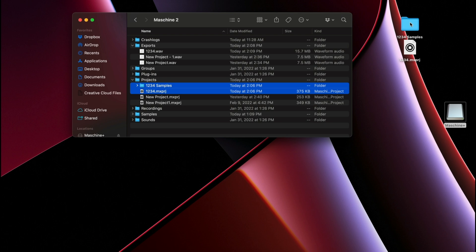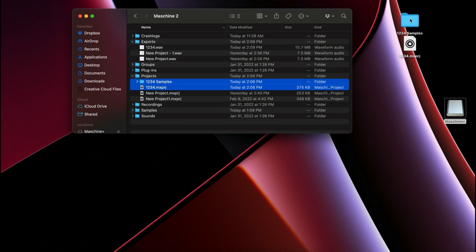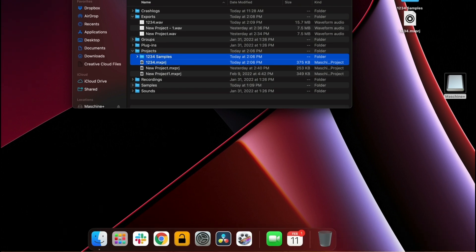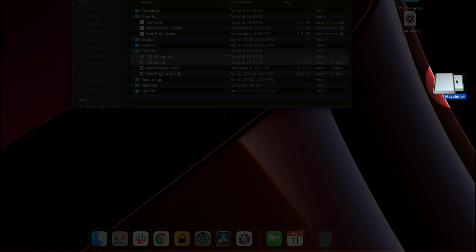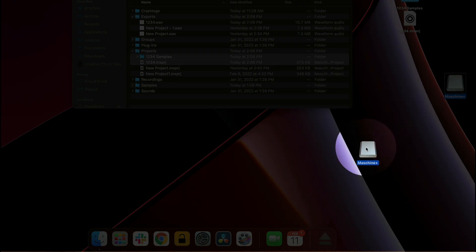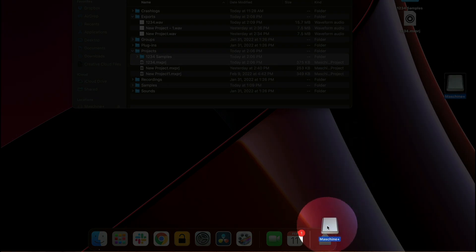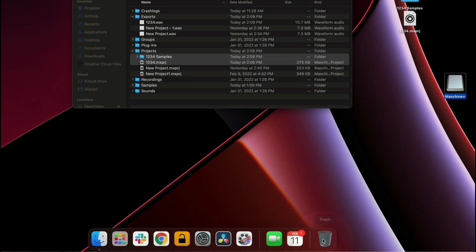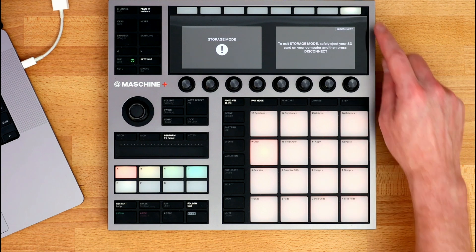What's very important when it comes time to disconnecting Machine Plus from your computer, is to first eject the SD card from your computer, and then press the Disconnect button on the hardware.